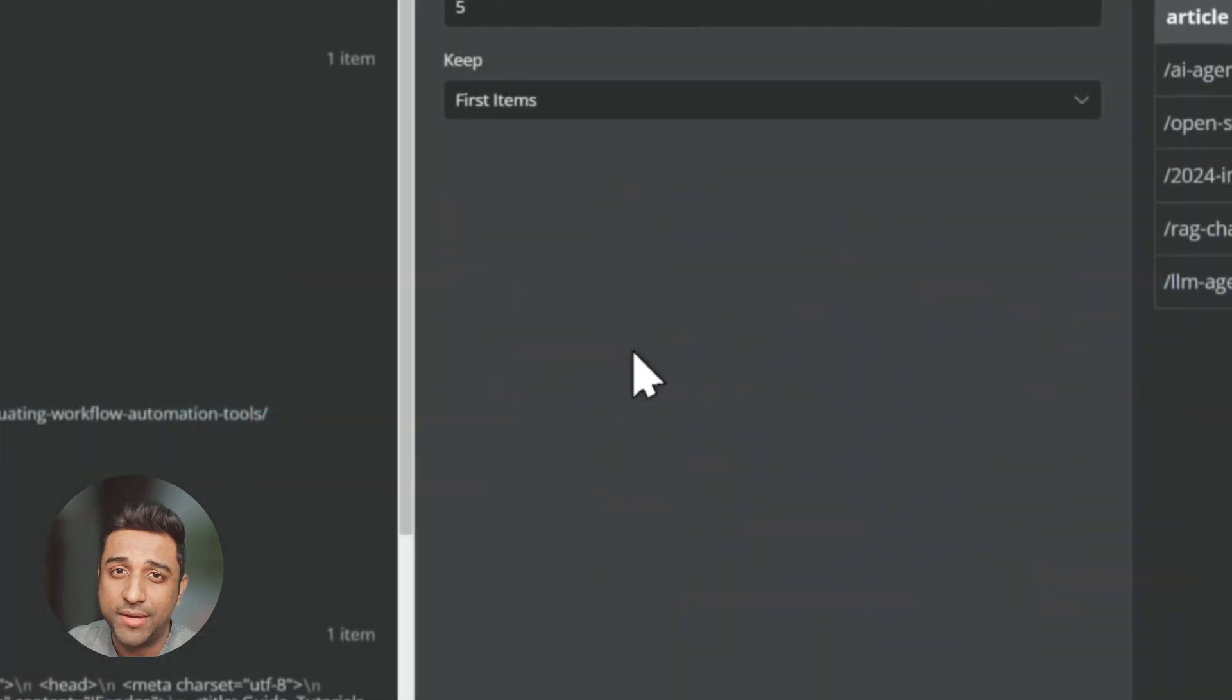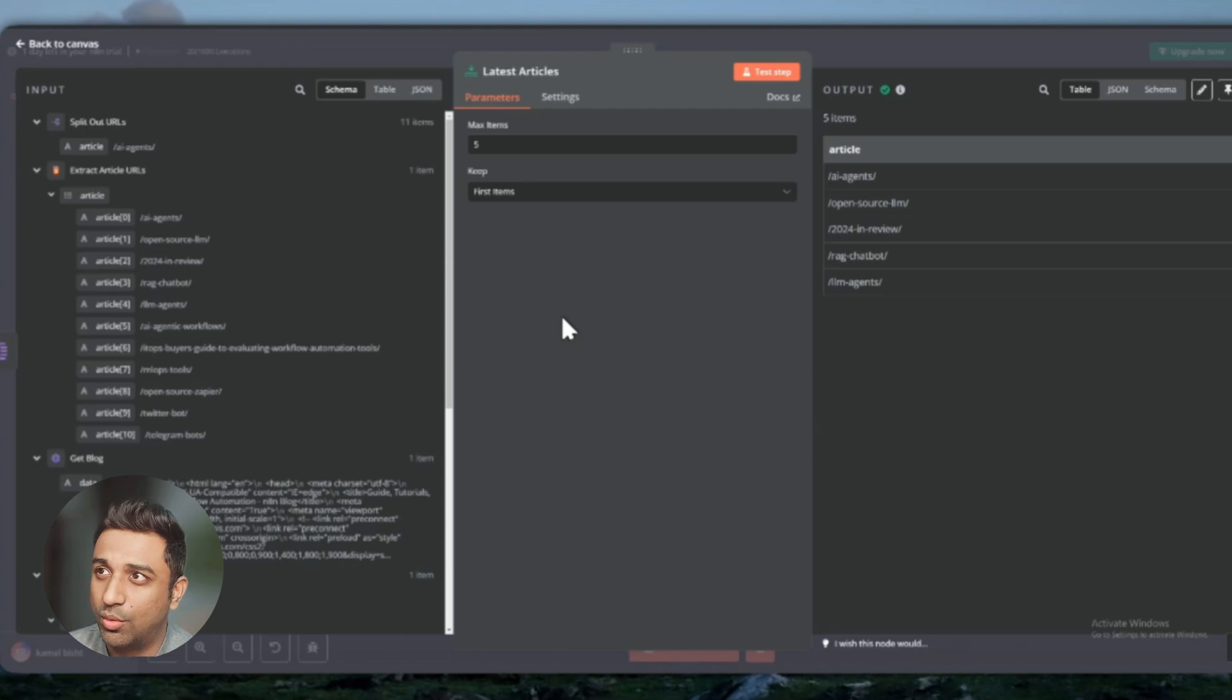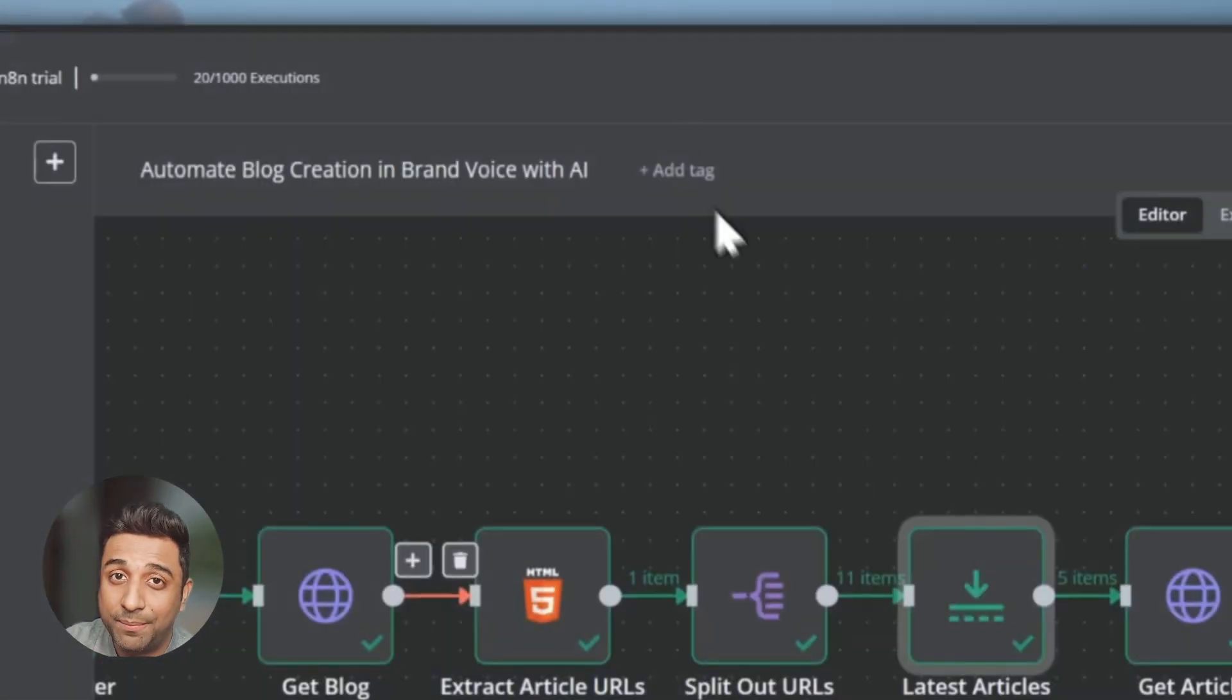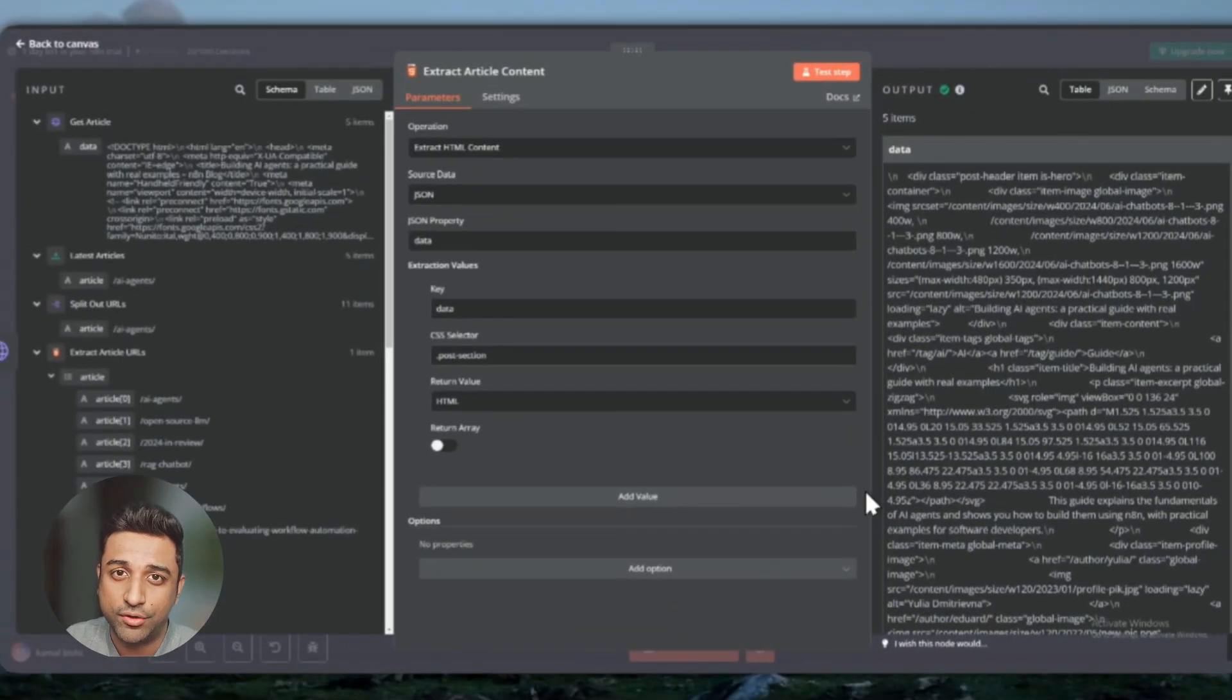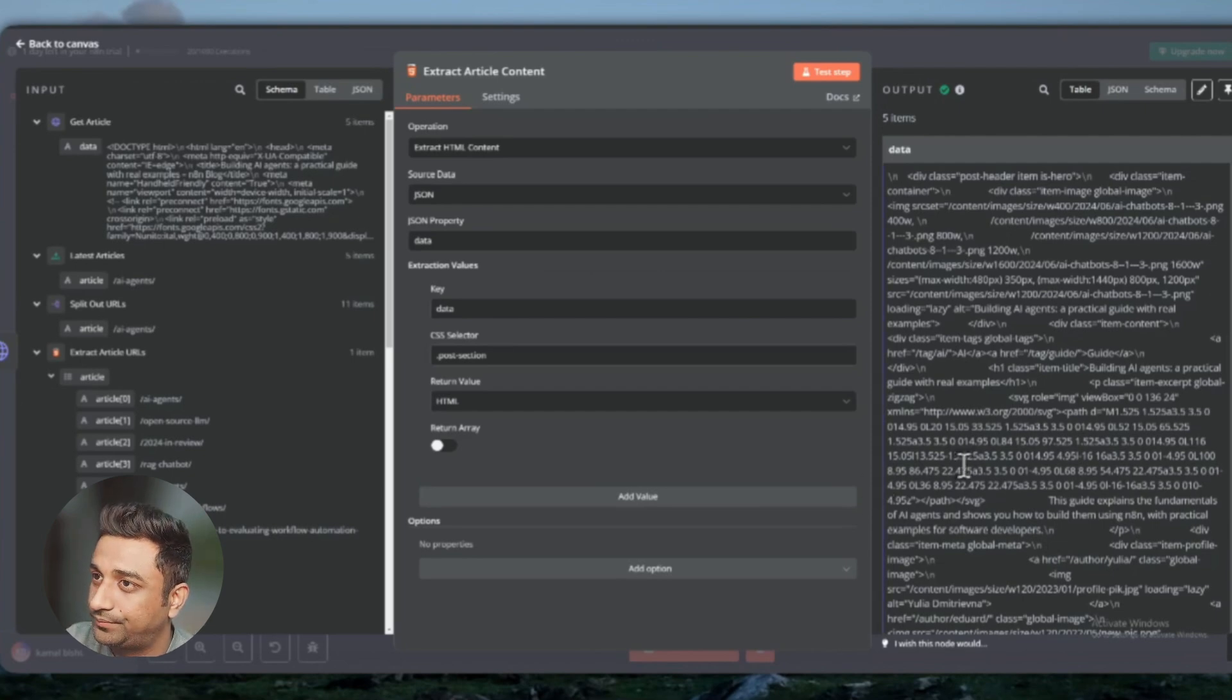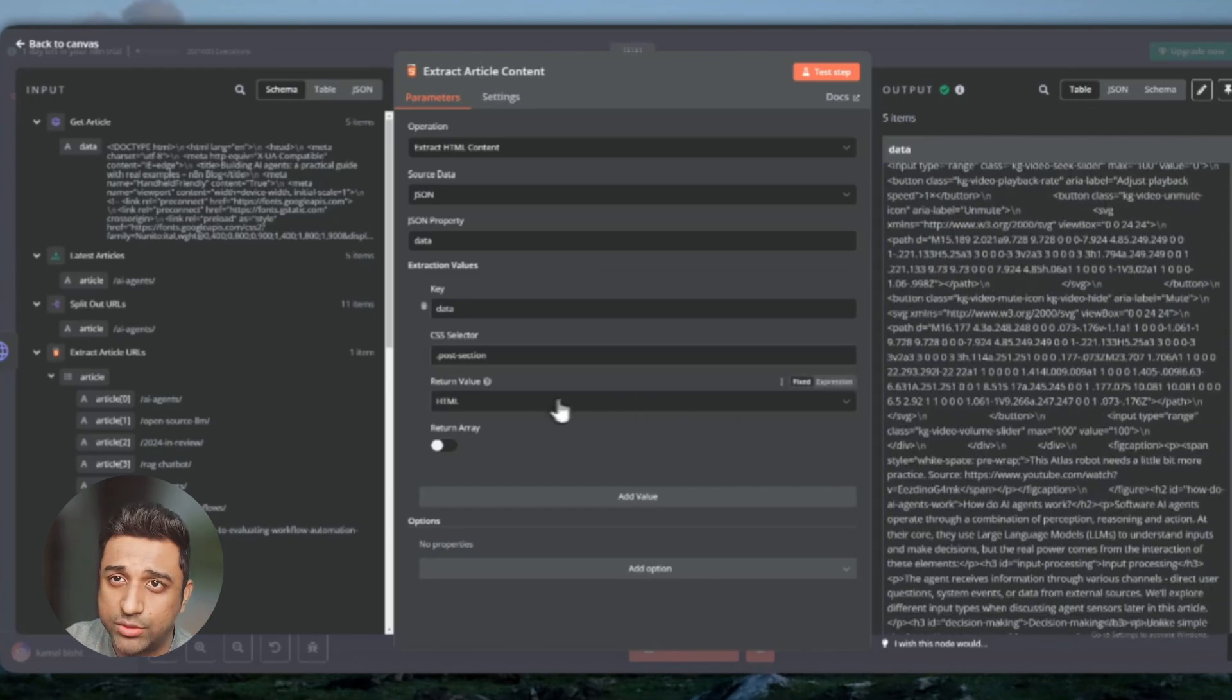Once you do that, we're picking up the latest five articles to analyze the data. You can pick up as many articles as you want. For this example, I'm just picking up five articles so that the AI agent will start learning from those five blocks. It picks out all the data from those five articles that we've given to the agent. It is returning the value in HTML format because that's what we want.